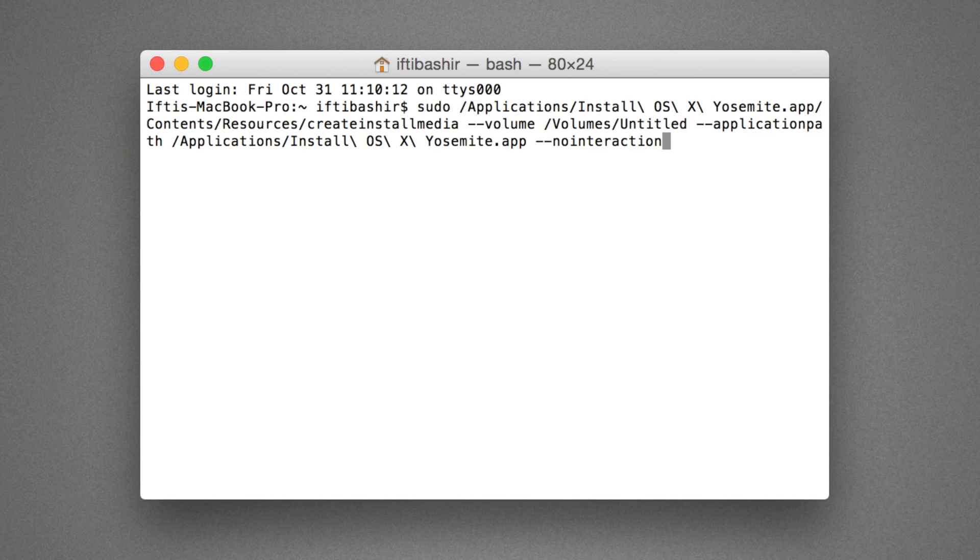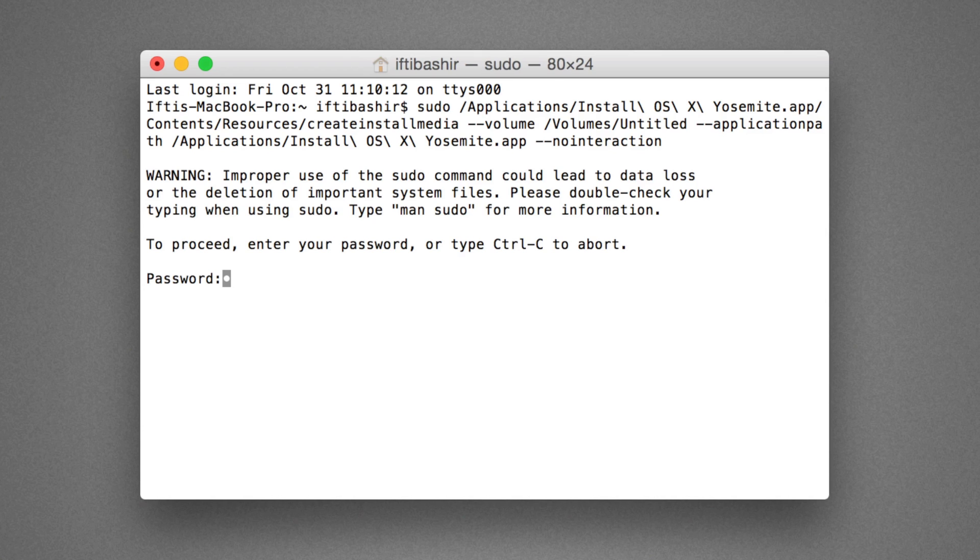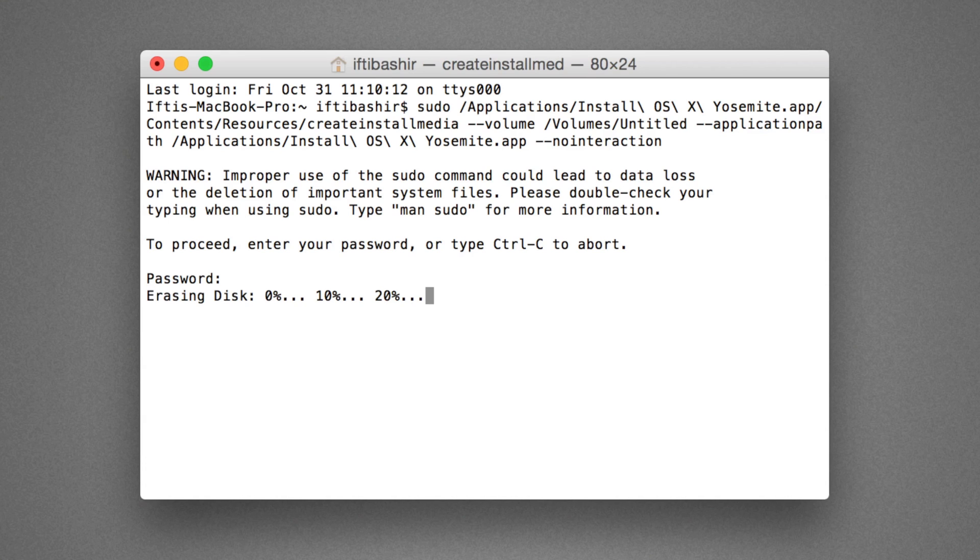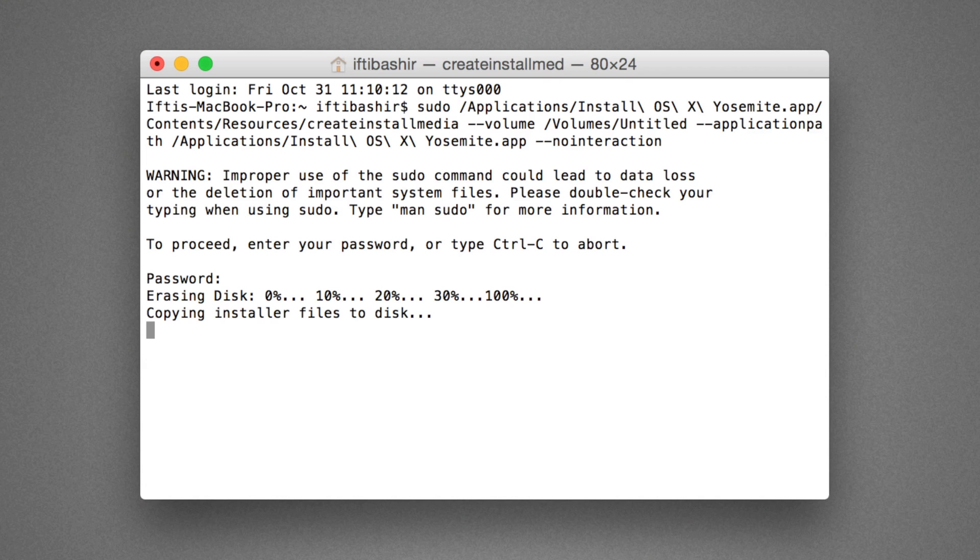Once confirmed, hit Return to run the command. Enter the administrator password for the machine you are using when requested. It may look as though nothing is being entered, but continue to enter the password and hit Return. Now leave the Mac to do its thing. It may take a while depending upon the speed of your internal drive, as well as your USB drive, so sit tight and wait for the operation to complete.